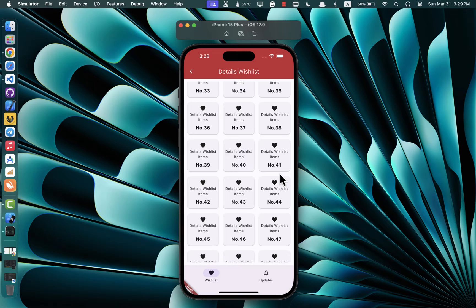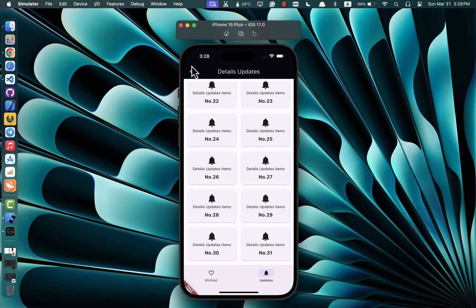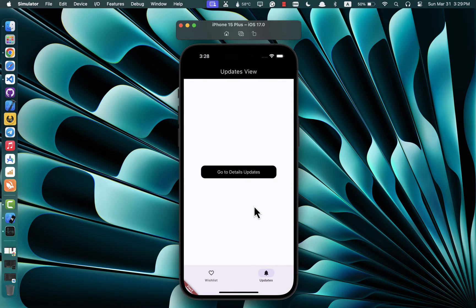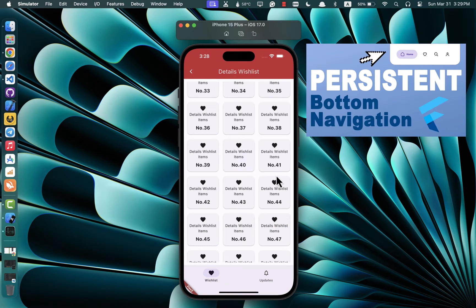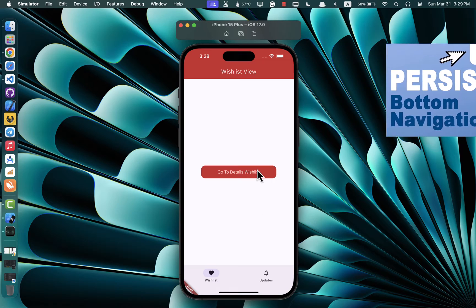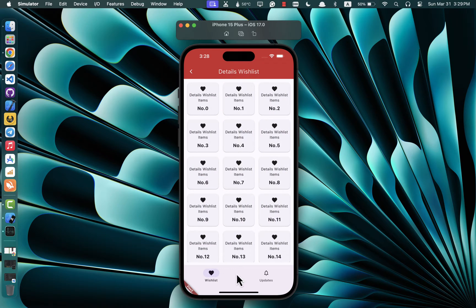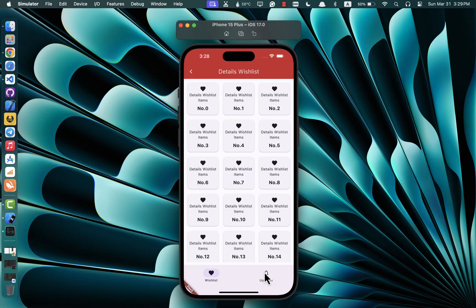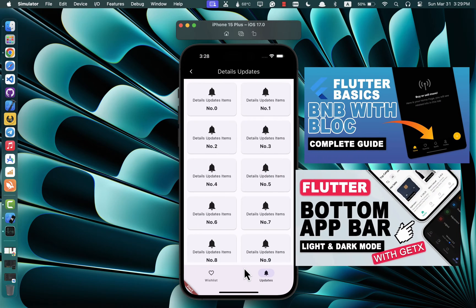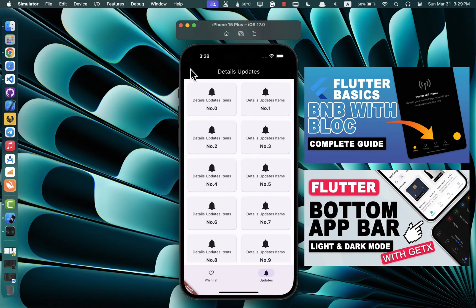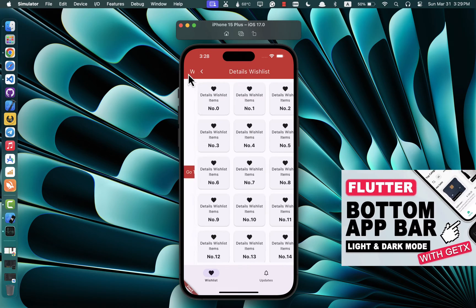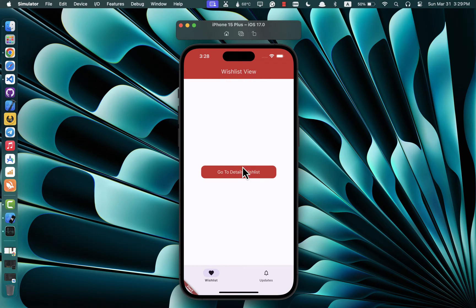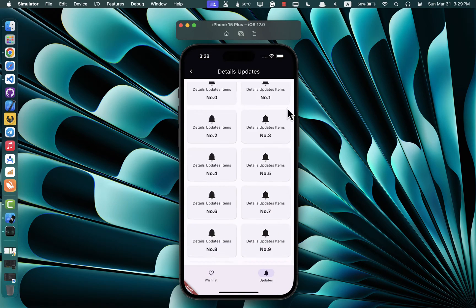This technique proves invaluable when you need to maintain the bottom navigation bar intact while transitioning to a screen that may not be directly linked to any item within it. If you're keen on exploring alternative approaches, I've previously covered a similar tutorial using the GoRouter package — you can find the link in the video description below. And if you're curious about implementing bottom navigation bars with Bloc, Cubit, or GetX, I've got dedicated tutorials for each on my channel.